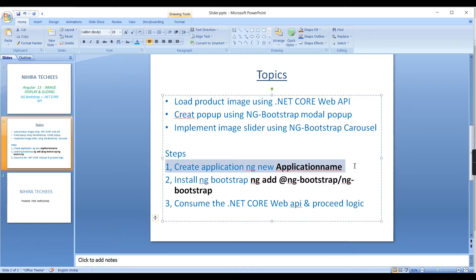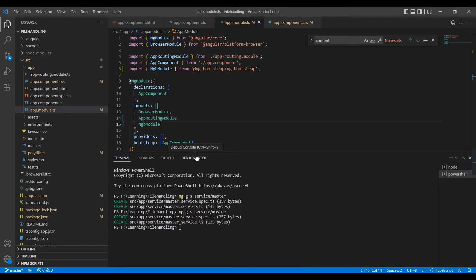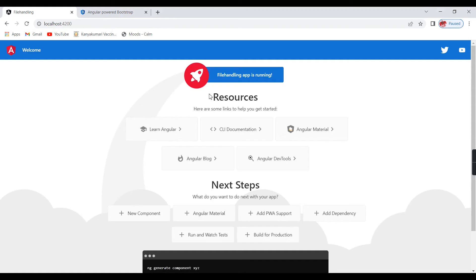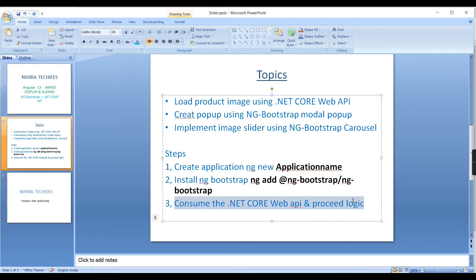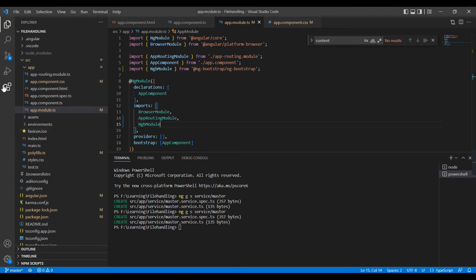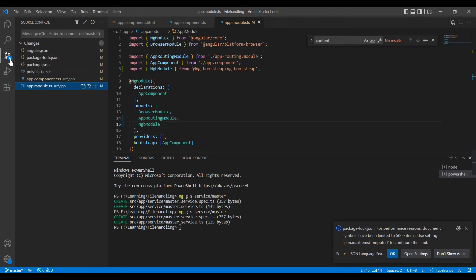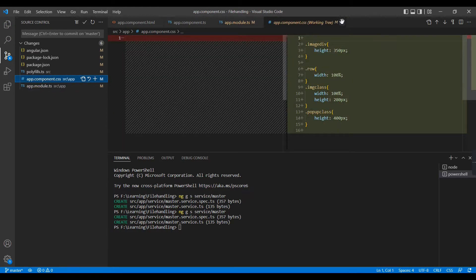The first step is creating the application using Angular CLI command 'ng new' with the application name. I have already created it, so we can see the default Angular template. The next step is installing ng-bootstrap using the Angular CLI command, which creates the required files and makes necessary configuration changes. Finally, we consume the .NET Core web services. We installed ng-bootstrap, so some additional files are now showing.